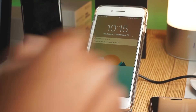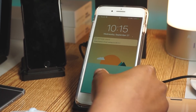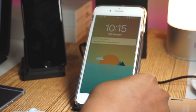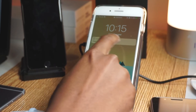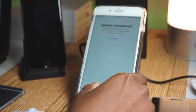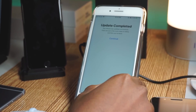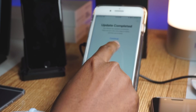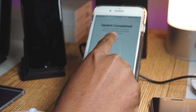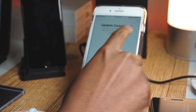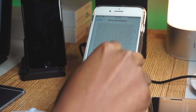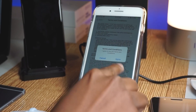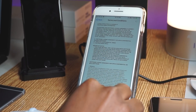It will reboot your device afterwards and then you'll have iOS 11 beta. From then on you'll get all the beta updates — iOS 11.1, iOS 11.2, iOS 11.3 — all the latest betas will come to you automatically, so you don't have to worry about anything.